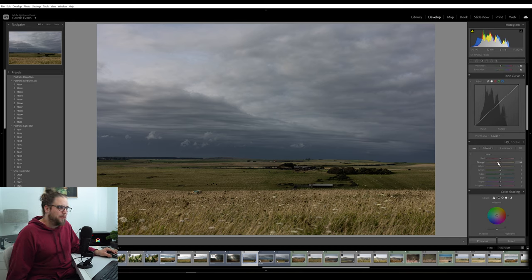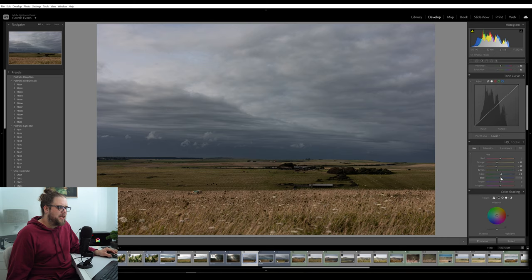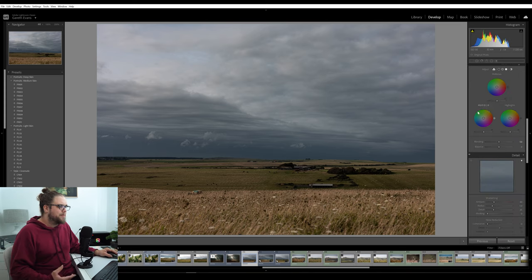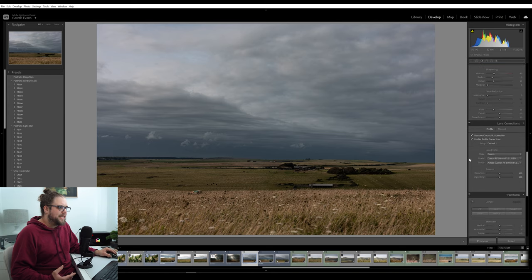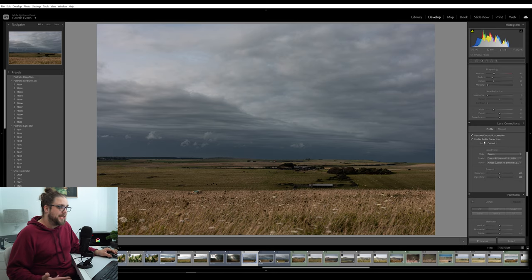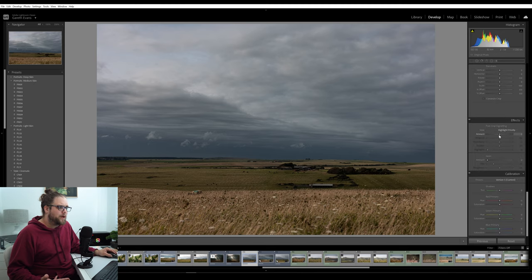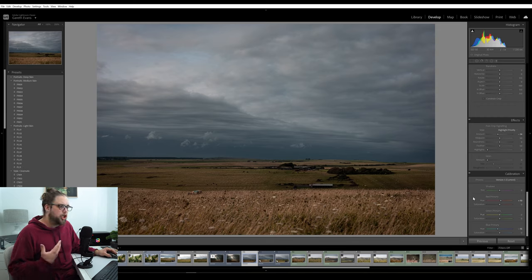In the hue, saturation and luminance tab, I'm going to bring the oranges down to a deeper orange, the yellows down to orange as well because I like the way it makes the long grass look. Bring the greens down to the yellows, and a little bit of teal into the blues. I'll leave the color grading for now. I've already enabled profile corrections and removed chromatic aberration — I think it's always good to tick those boxes. Adding a little bit of a vignette — not too much, just a bit. In the calibration tab, I'm going to bring the reds over to the oranges a little bit, the blues over to the teal. Nothing major.